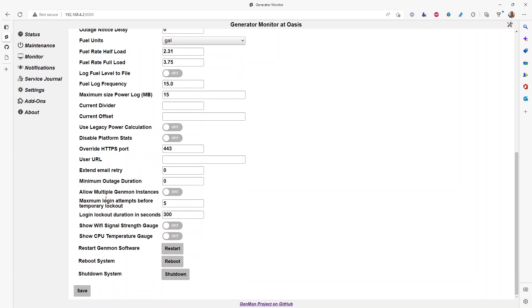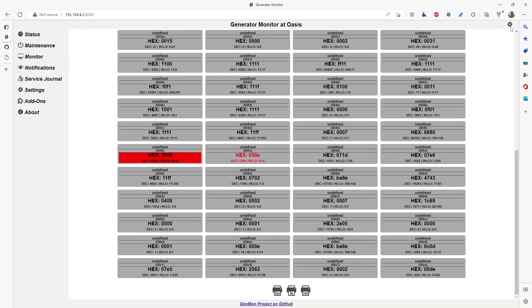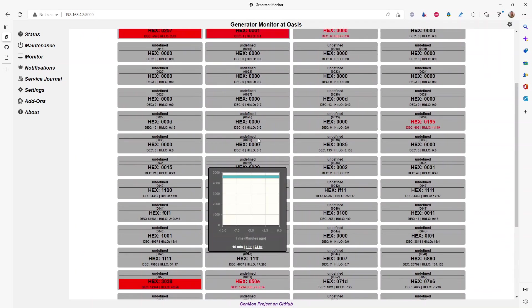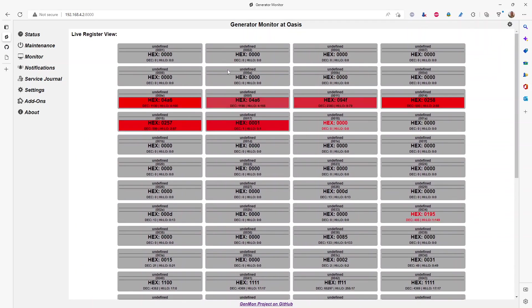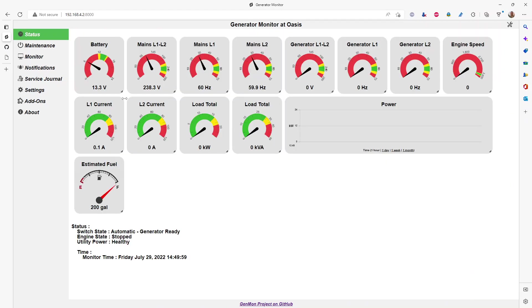Click save, the software will reboot. And when it opens back up, you should be able to see the counters in the register view here. And on the status page, you should see your gauges light up with the status and all of the relevant data.